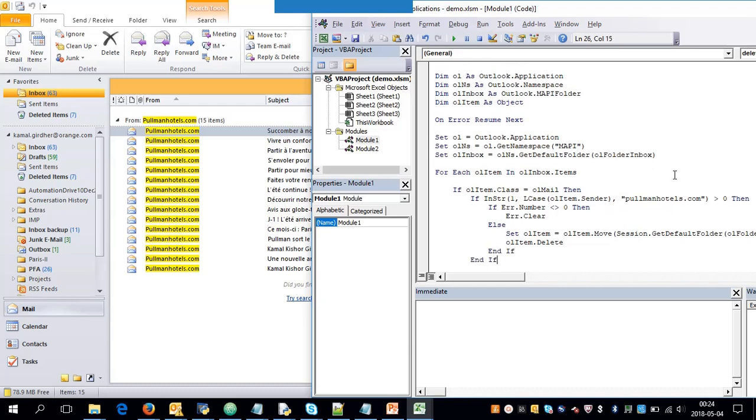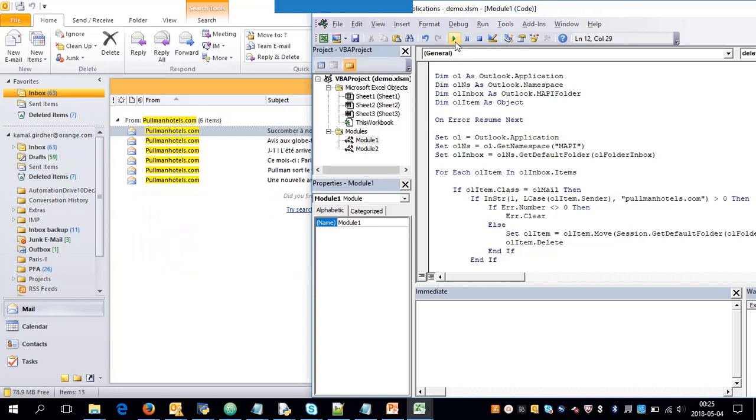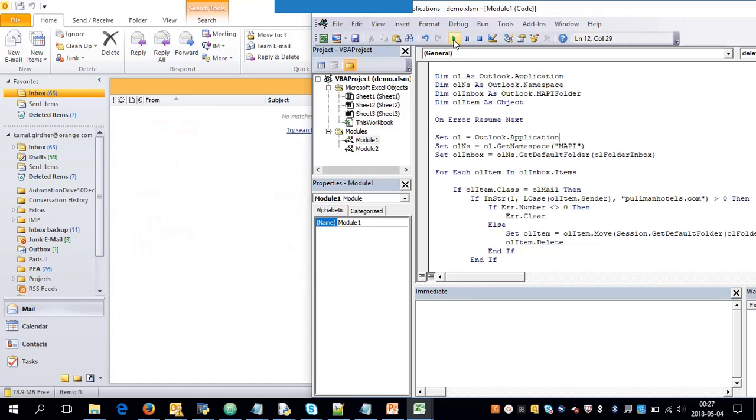Let us run it now. Let's see what happens when I run. On the left side you can see the emails in my inbox. There are 15 mail items with the sender name as pullmanhotels.com. So that's all. It has deleted all the emails with the sender name.